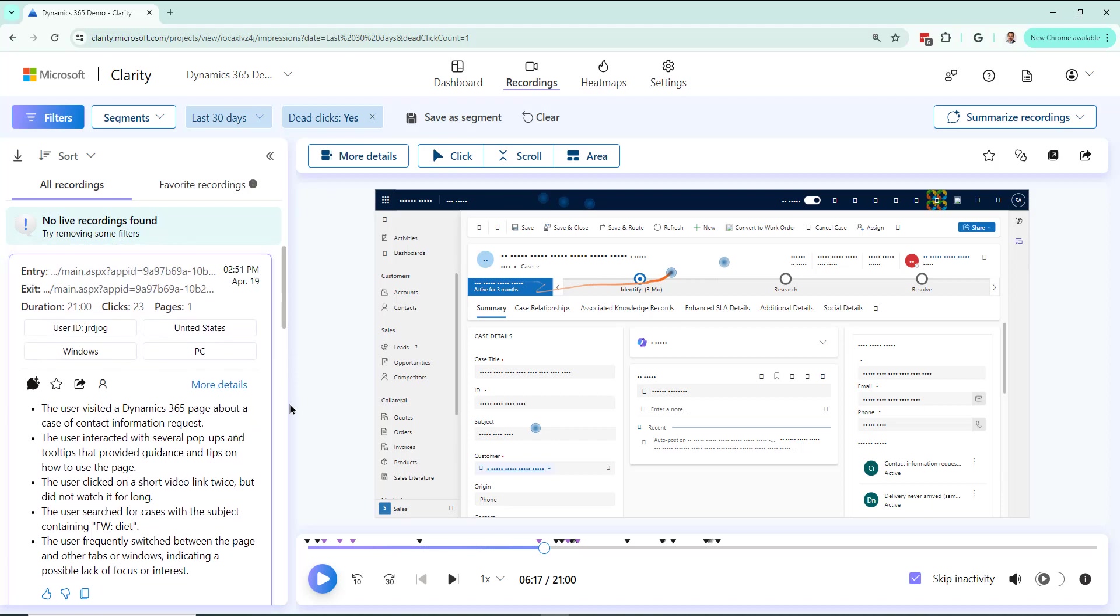So a lot of good stuff you can do to find dead clicks, to find information, to find issues within your Dynamics environment. In this case, specifically pointing to dead clicks.